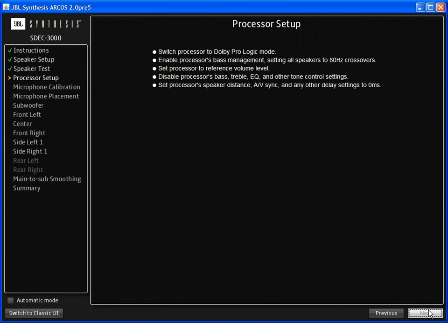For processor setup, you should turn off any bass treble controls, any delay settings or distance calculations, any EQ or tone controls of any kind and set all the sync delays to zero.